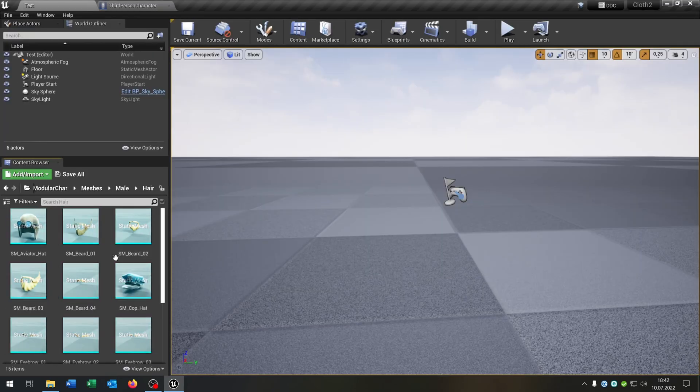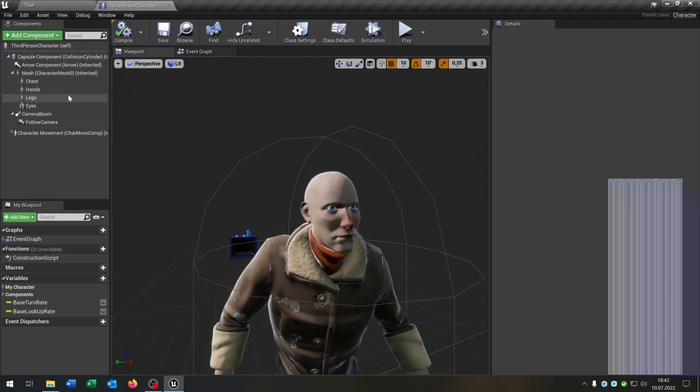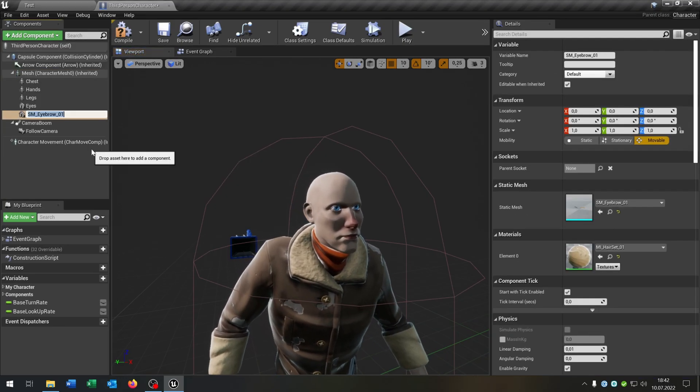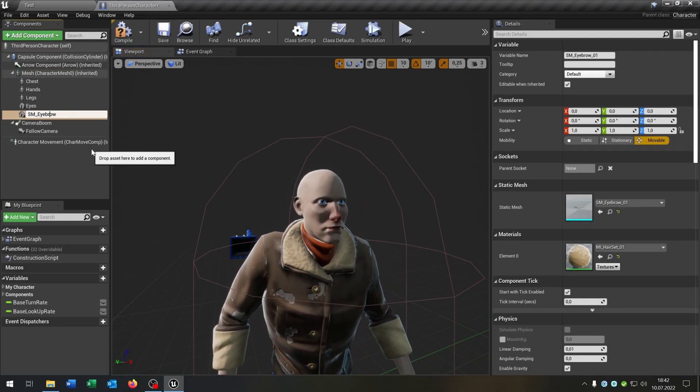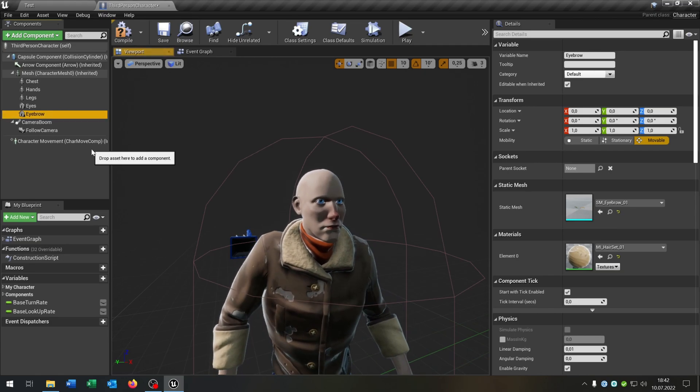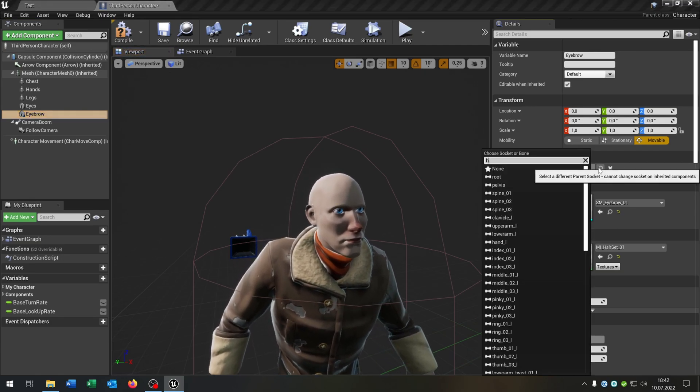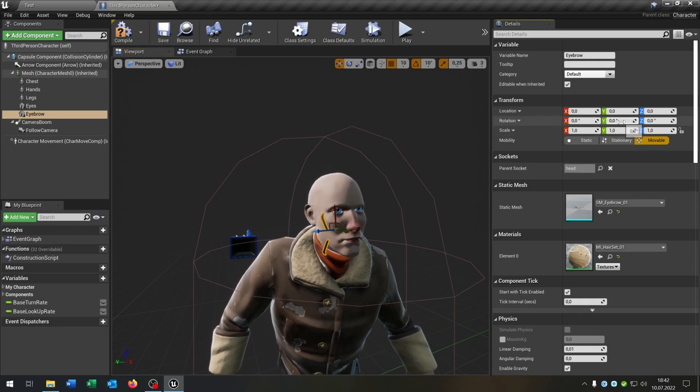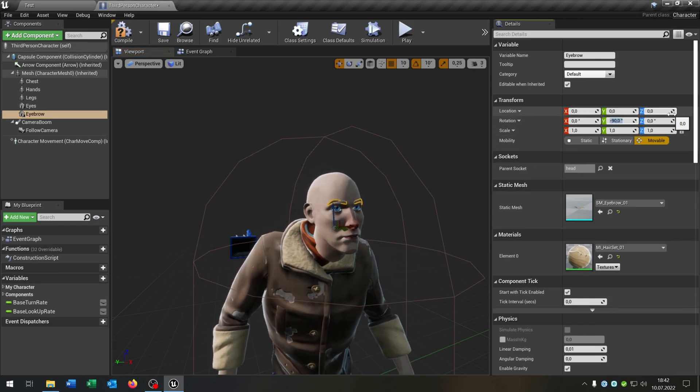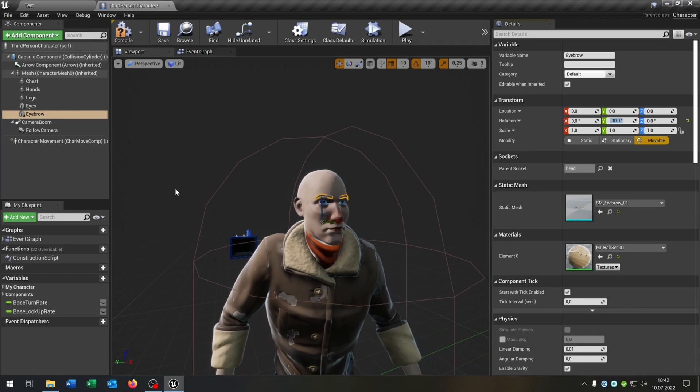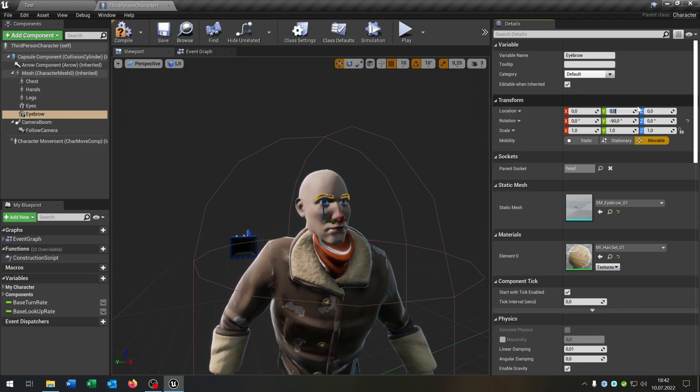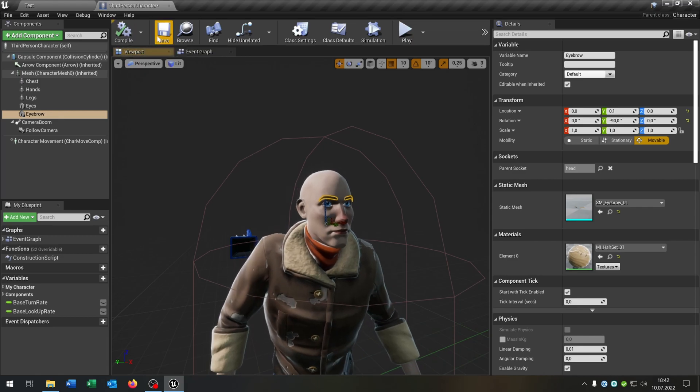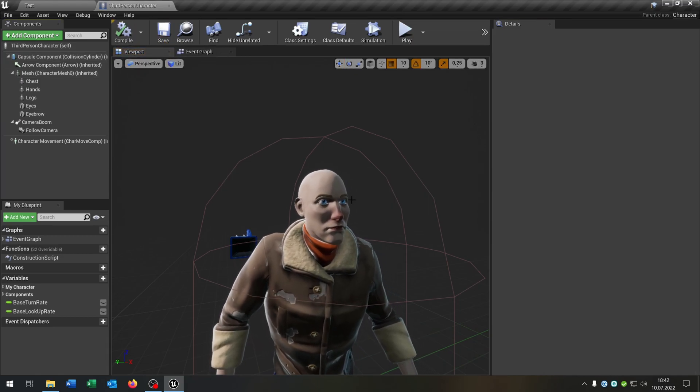Let's do this for the hair itself. So the eyebrows for example. Same thing. Select the mesh. Add the static mesh. This will be the eyebrow here. Attach it to the head. And rotate it. And in this case we have to move it a little bit forward. So 0.1 like that. If you compile it. Looks great.